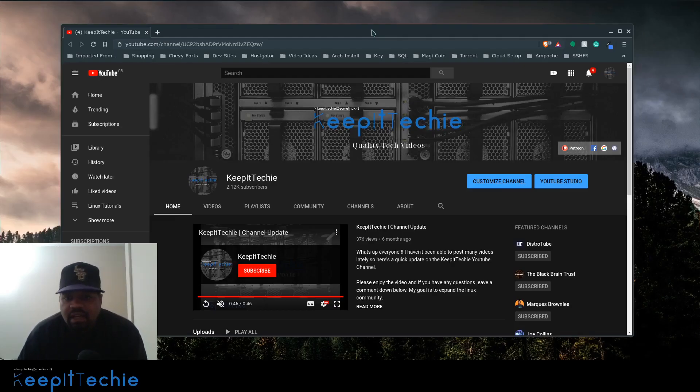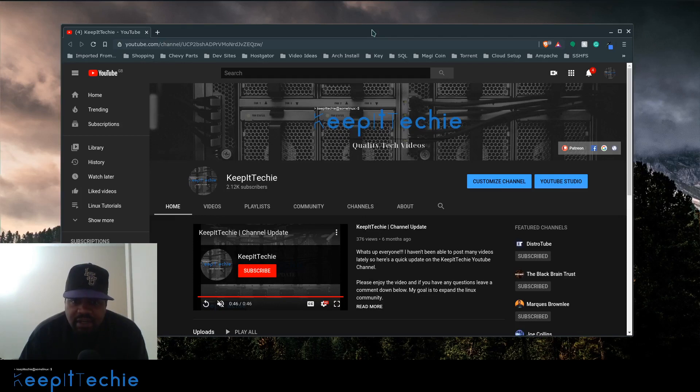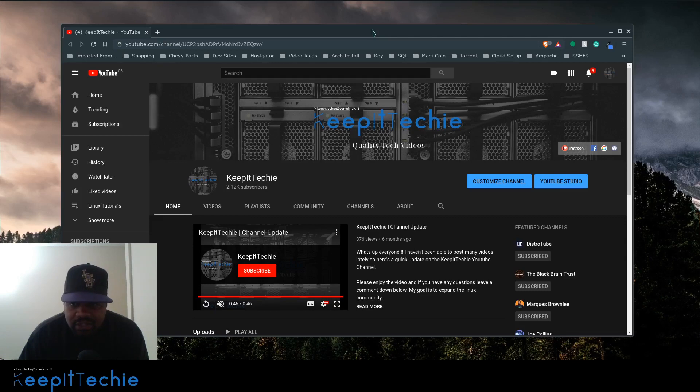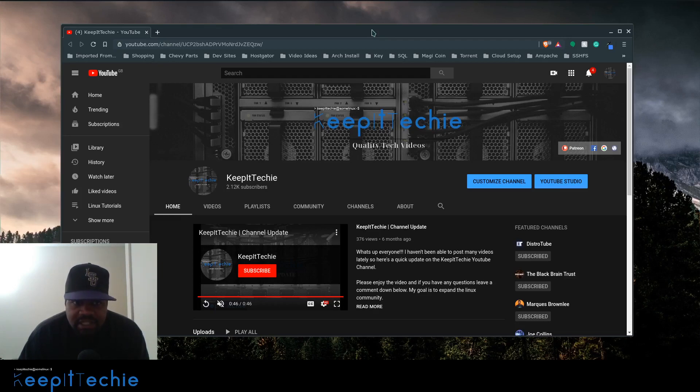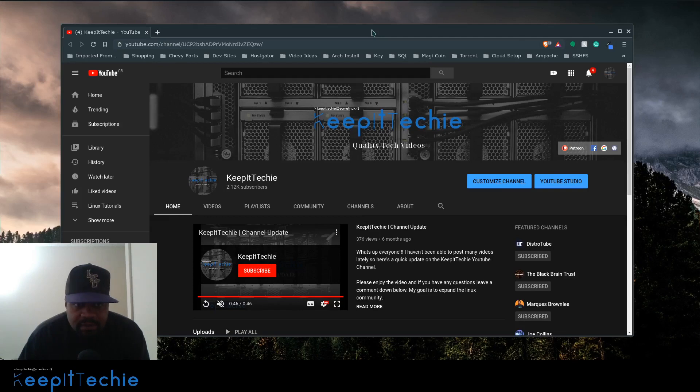The application I want to talk about today is called OnionShare, and this will allow you to share documents, pretty much anything by using Tor. This application allows you to spin up a Tor web server and you can share files on it. You just send that link to whoever, and they can retrieve the files from your server over the dark web.